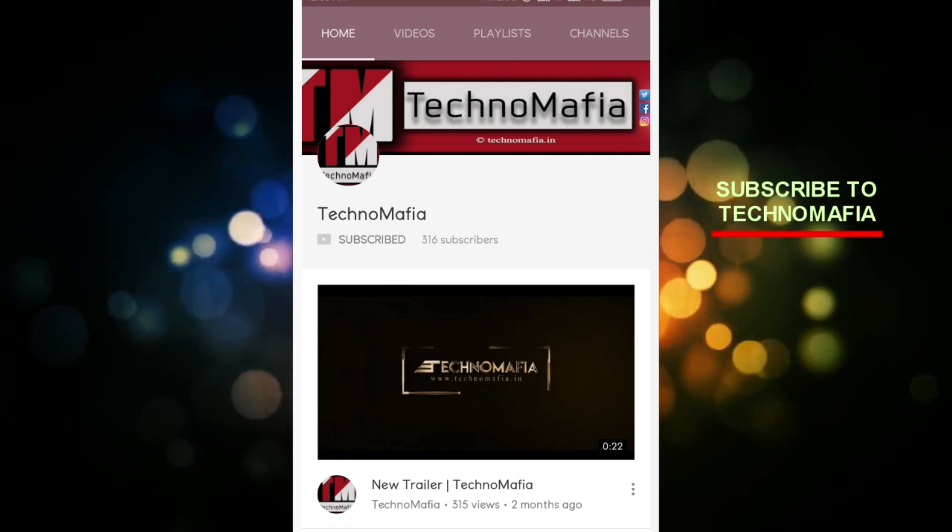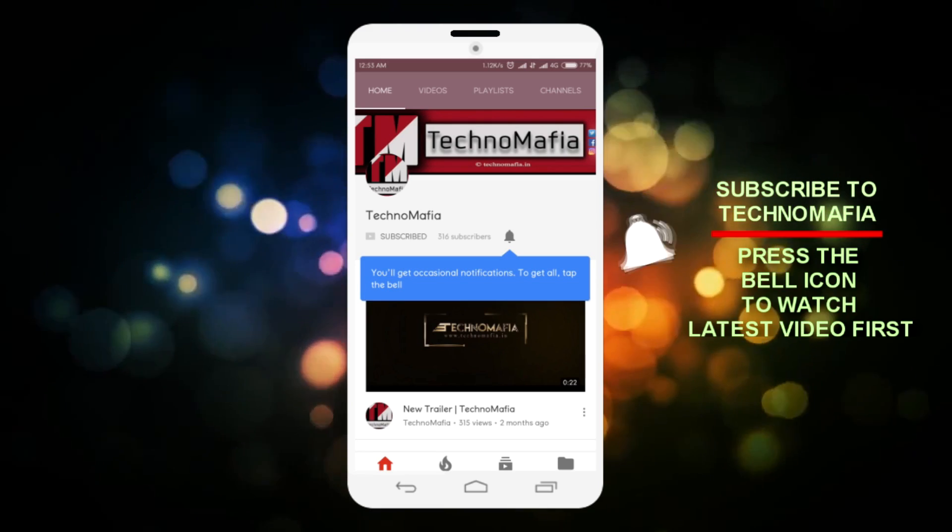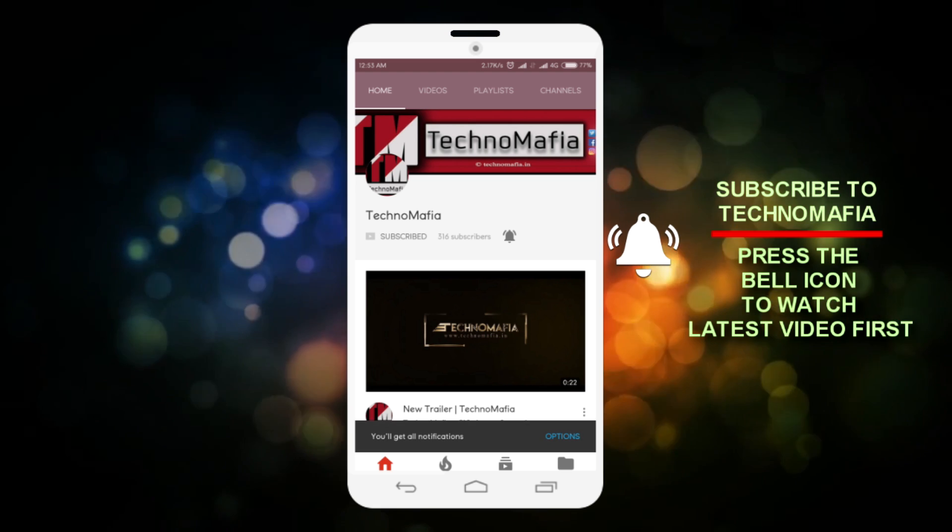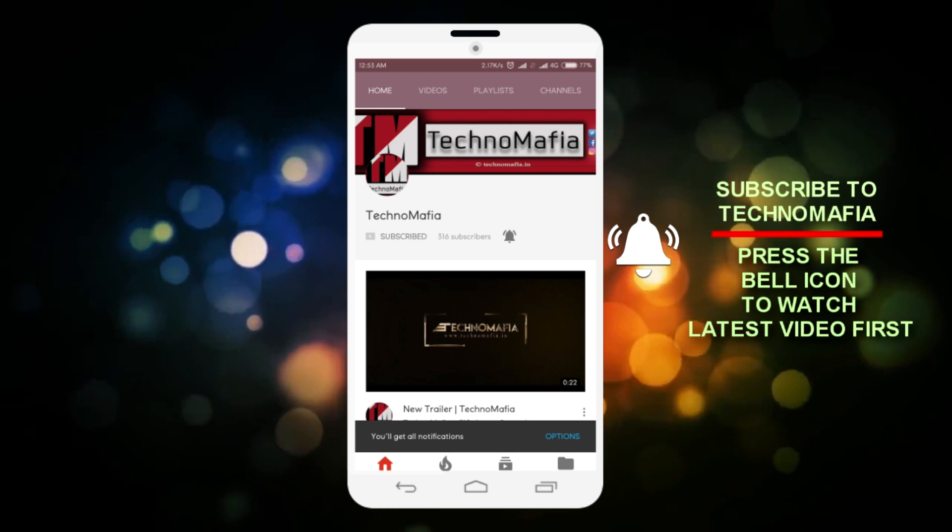Subscribe to TechnoMafia and press the bell icon to watch latest video first.